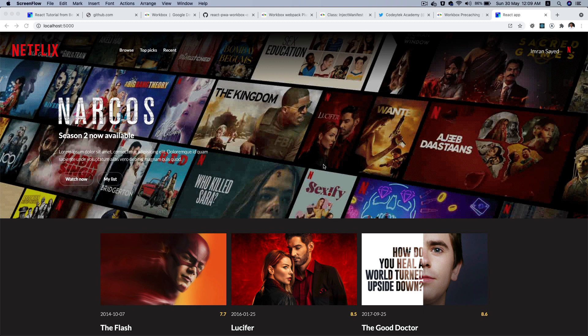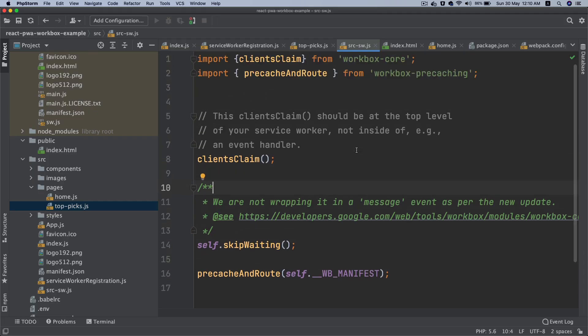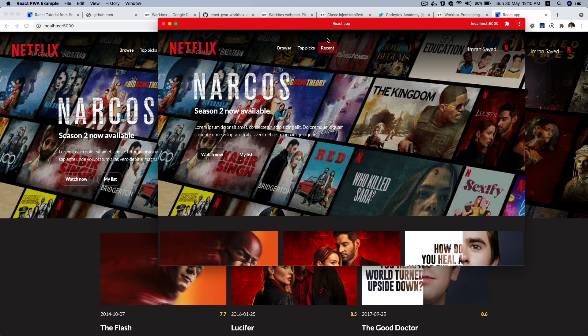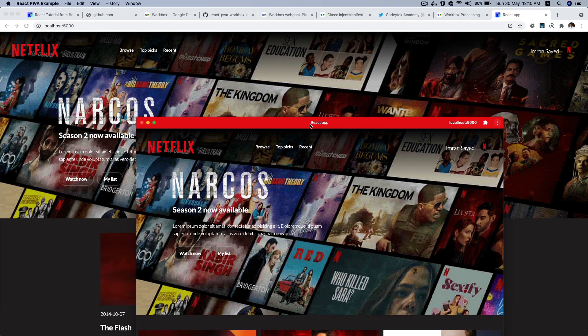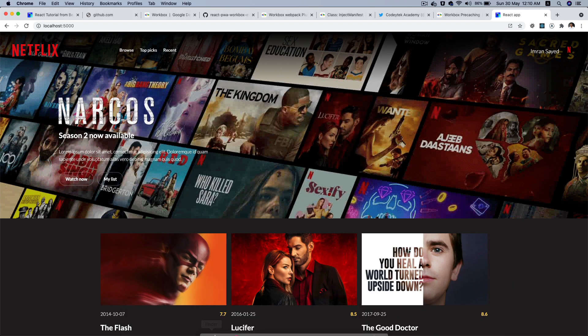Hello and welcome back everyone to another episode of building a React progressive web application with Workbox. In the previous video we went ahead and did the pre-caching and looked at the demo where we were able to install the progressive web app. In this video we're going to continue further with our caching strategies.